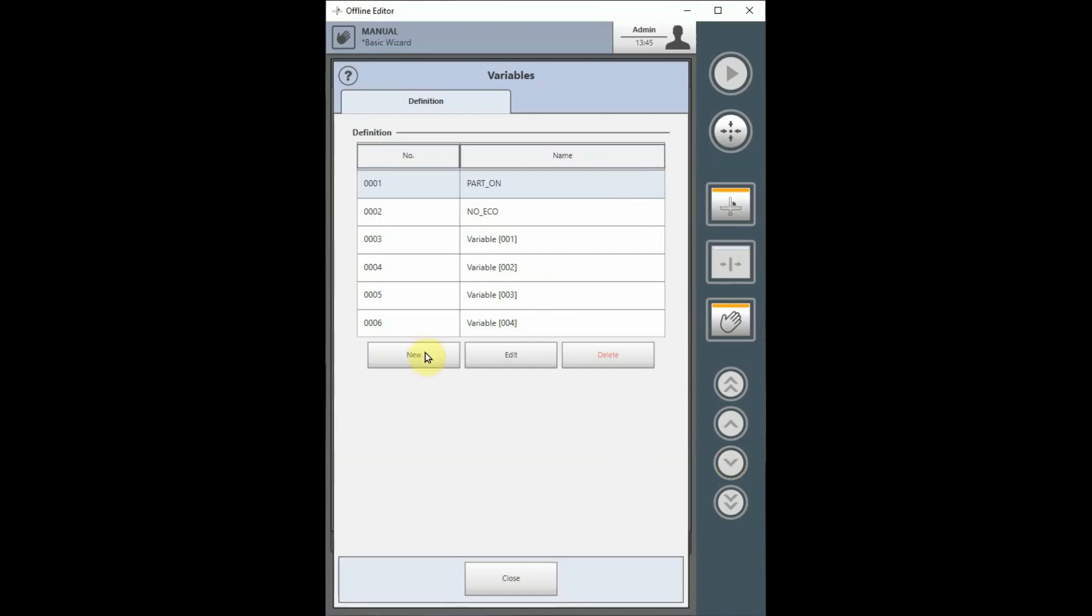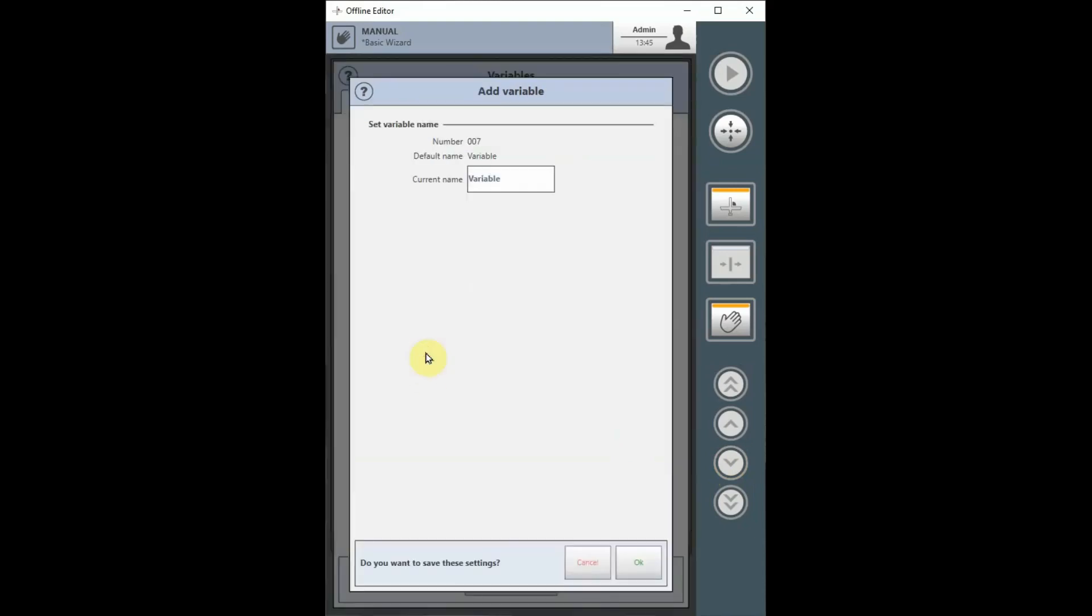Select the New button to create a new variable. You may name the variable if you like.